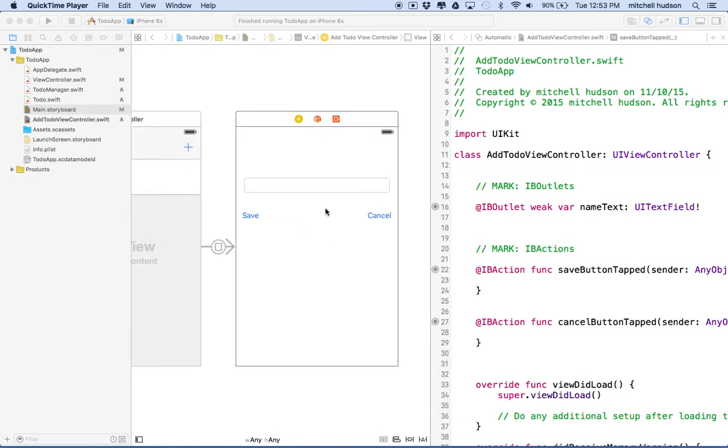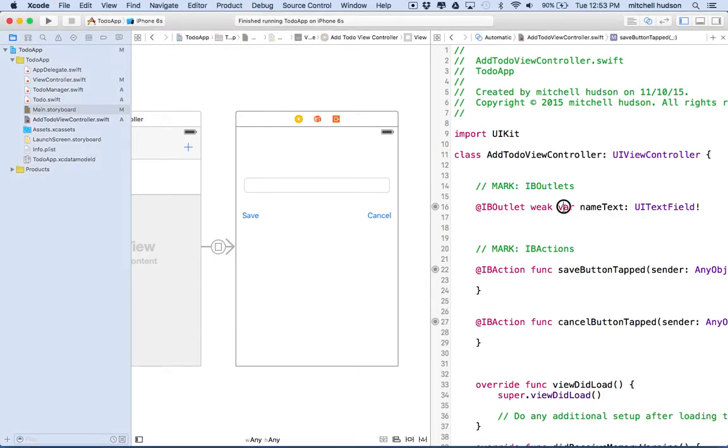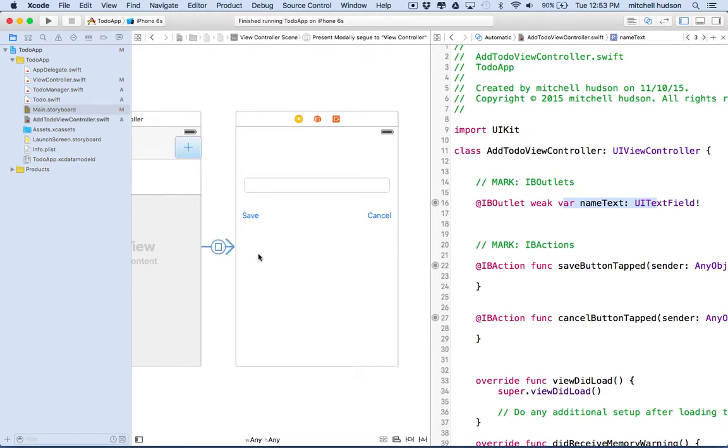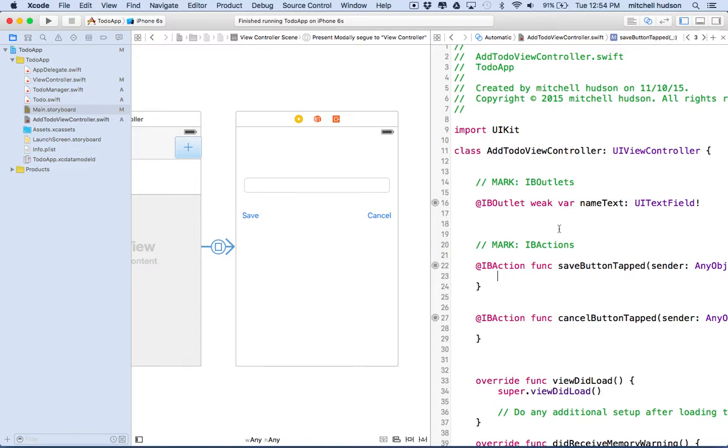In this new view controller we've got a text field which has an IB outlet and then two buttons which have IB actions associated with them. And what we need to do is be able to close this view because our view is presented modally by clicking on this button. The modal view won't provide a back button so we'll need to be able to tap one of these two buttons to get out of here.